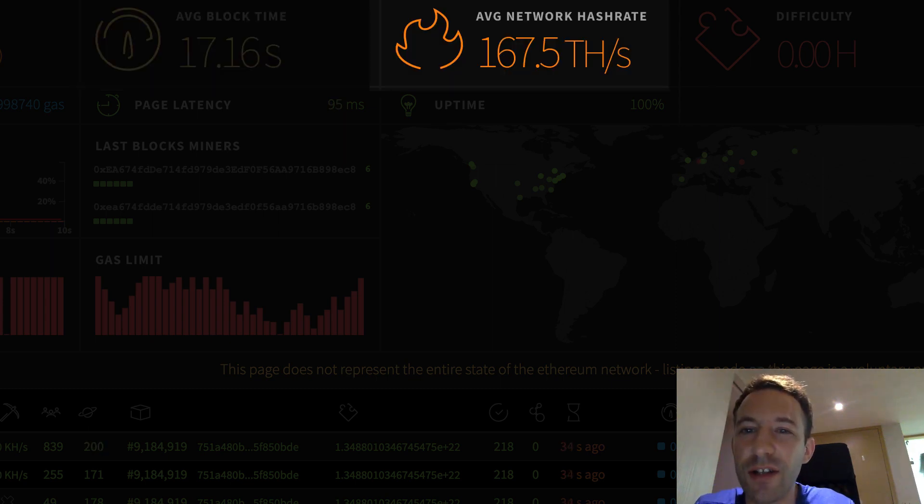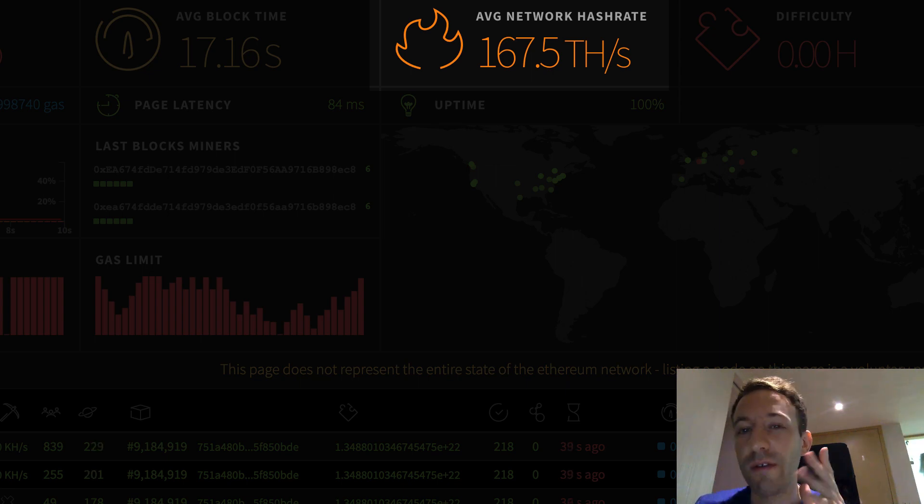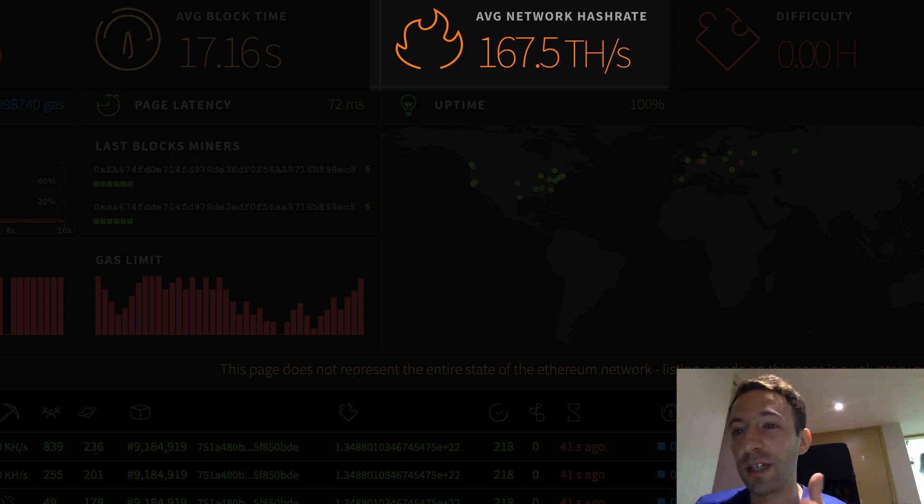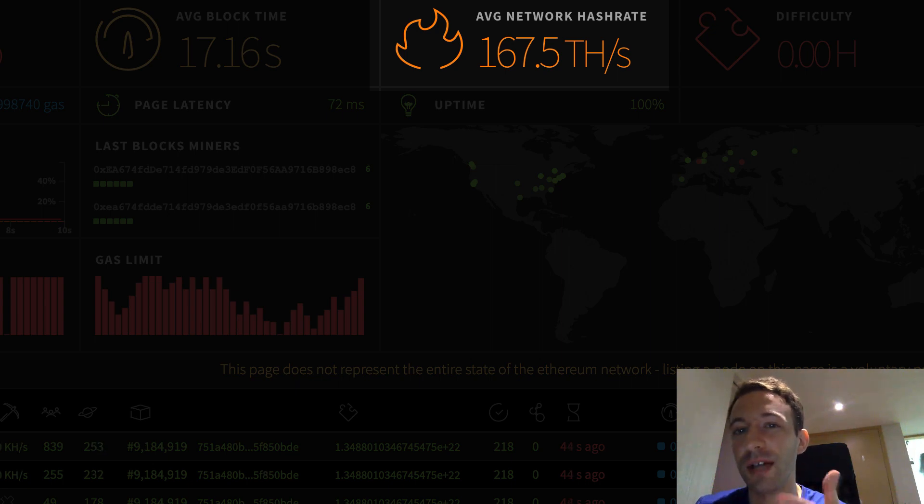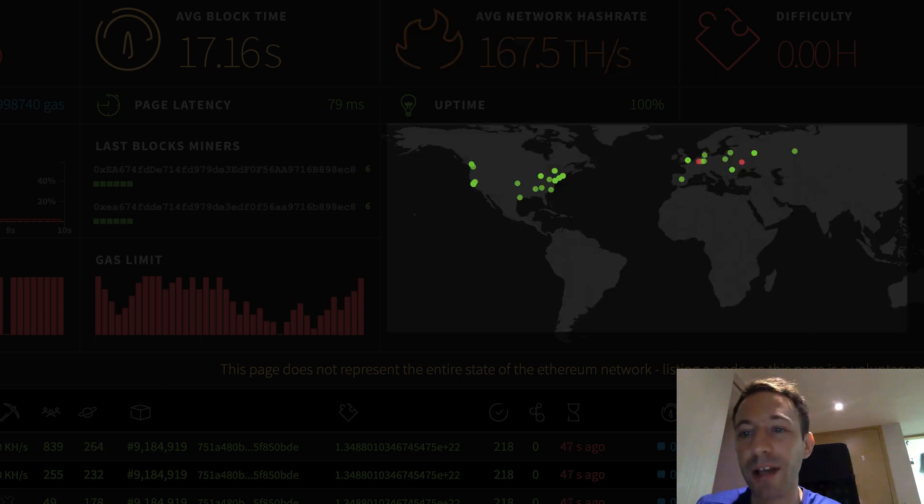The hash rate tells you how secure is the network. A high hash rate means higher security for the network. To have an idea of what these figures mean, you can compare it with what you have on the Bitcoin network. And this is actually twice as much on Ethereum.